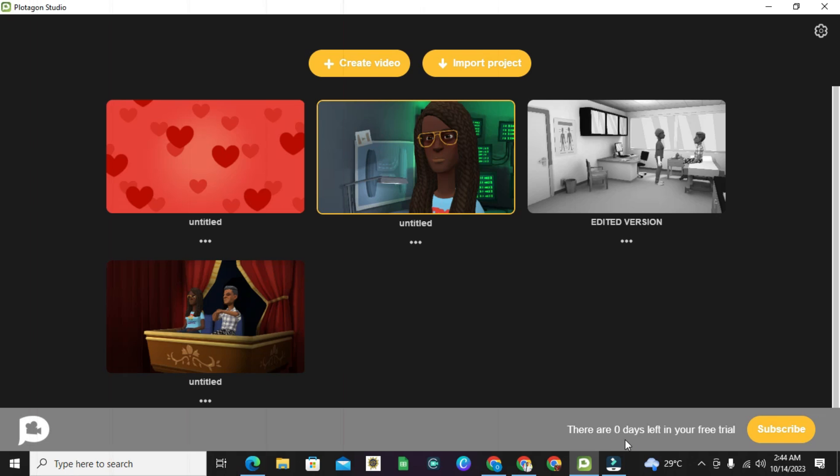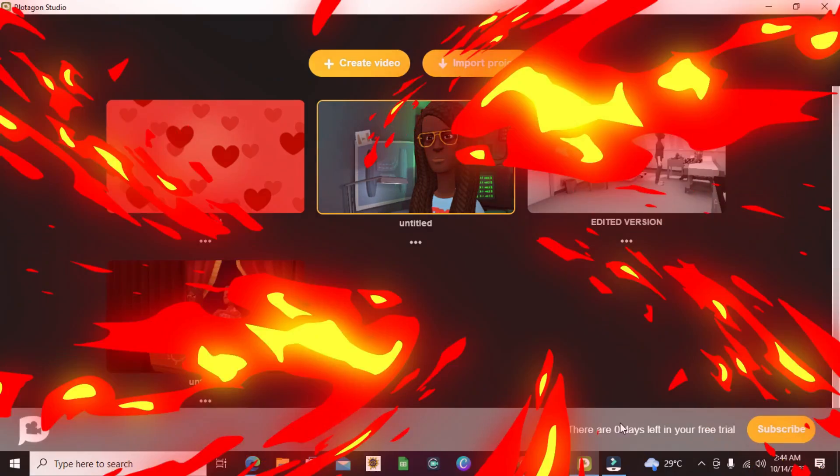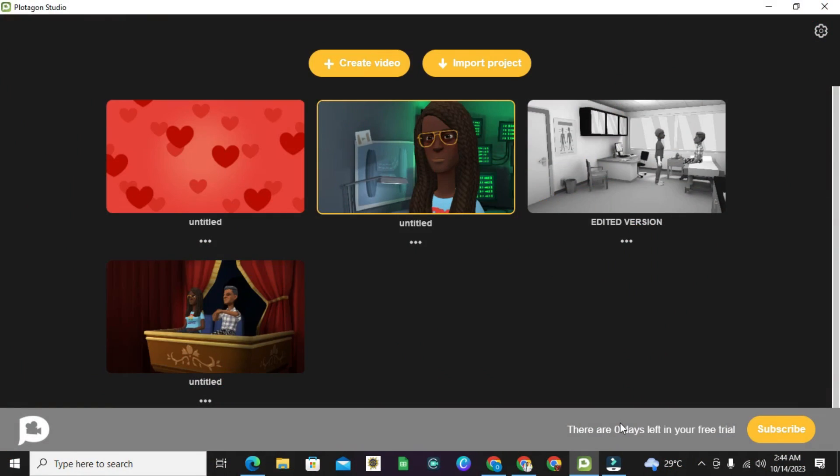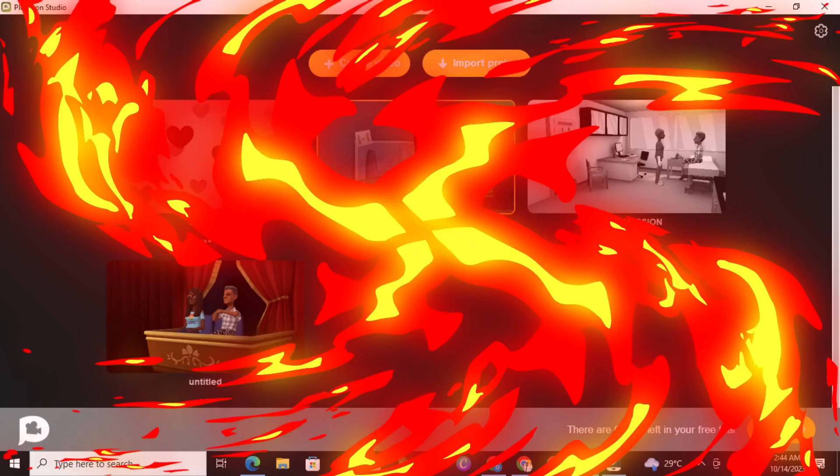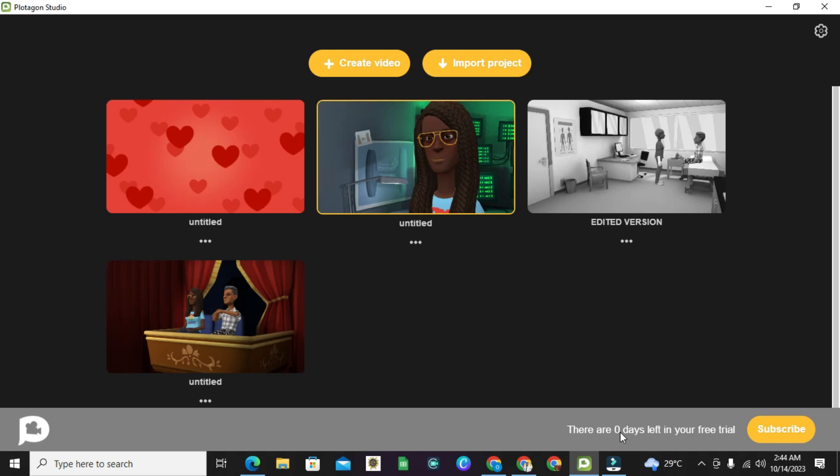Does that mean after these zero days Plotagon will stop working, or what exactly am I to do? How to keep on using my Plotagon Studio?